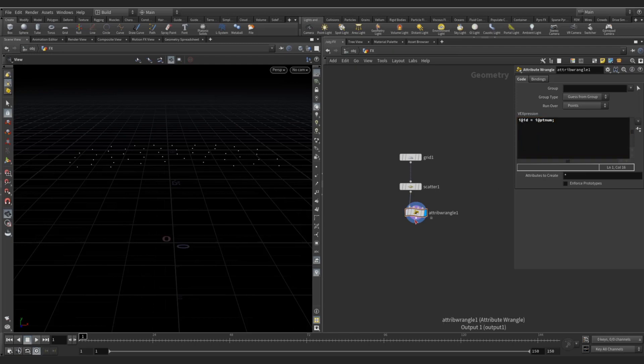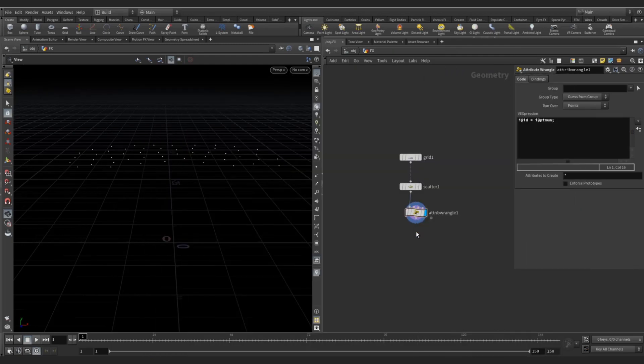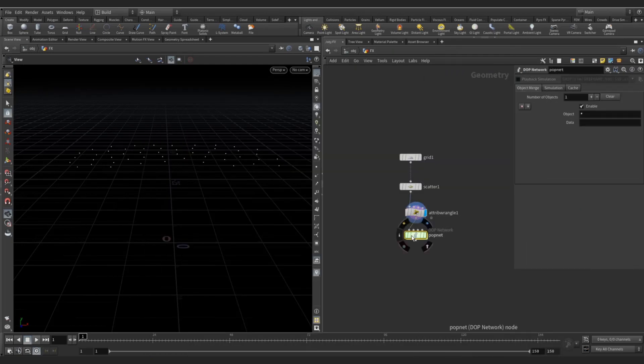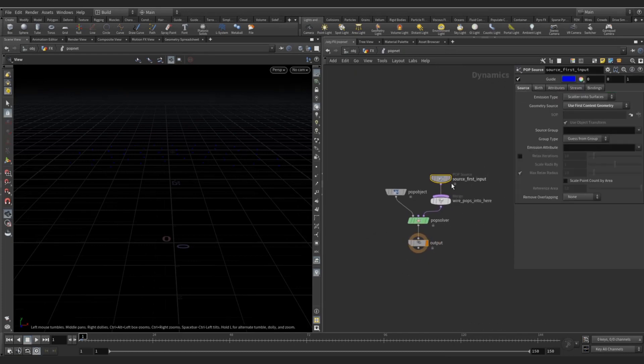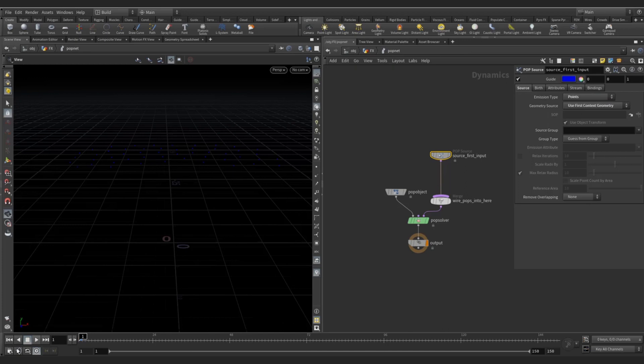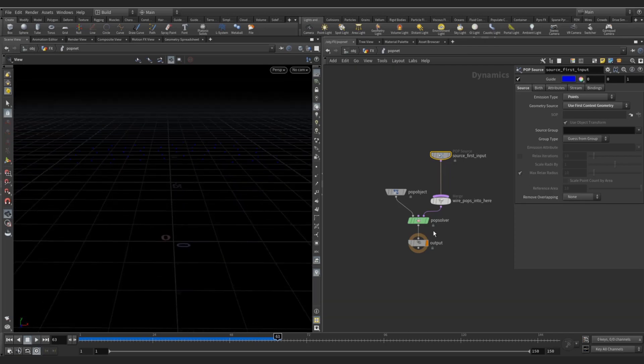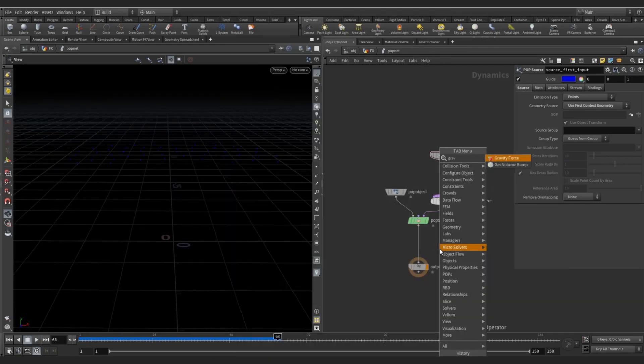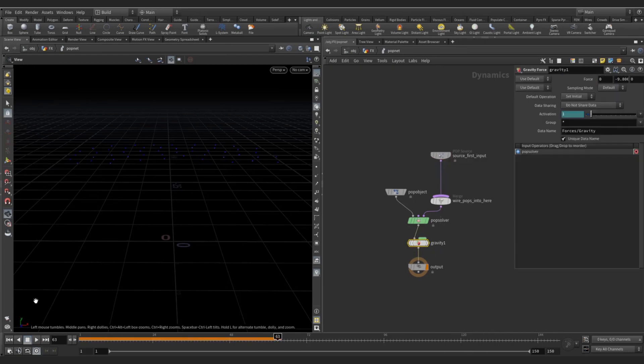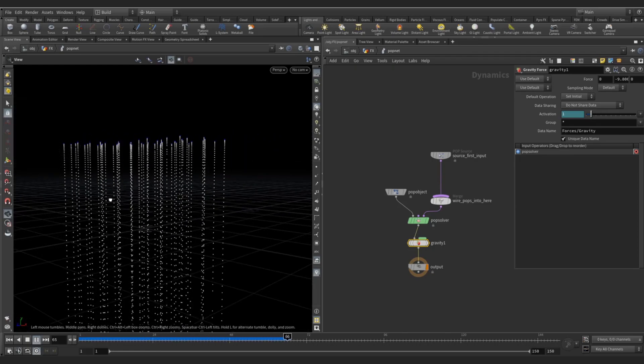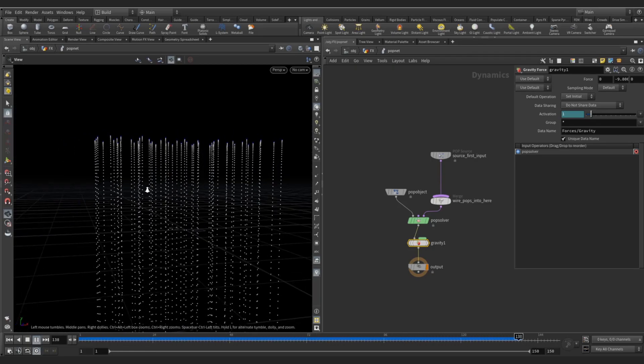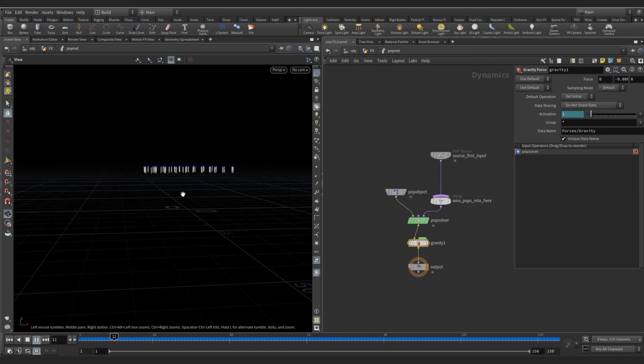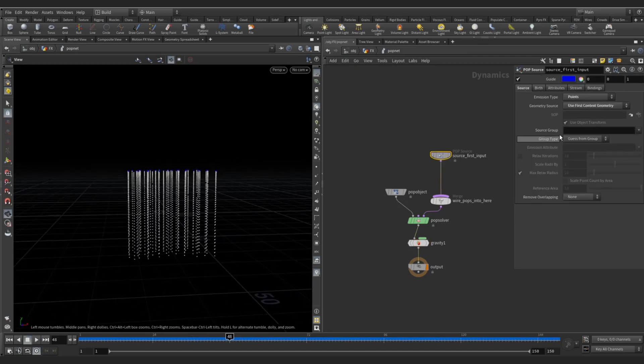Let's create a POP net. You can change the POP source from scatter onto surface to points, because it's all points now. You can see nothing is falling down, no particles emitting, because of the gravity. Let's add the gravity and now check - yes, the particles are falling.